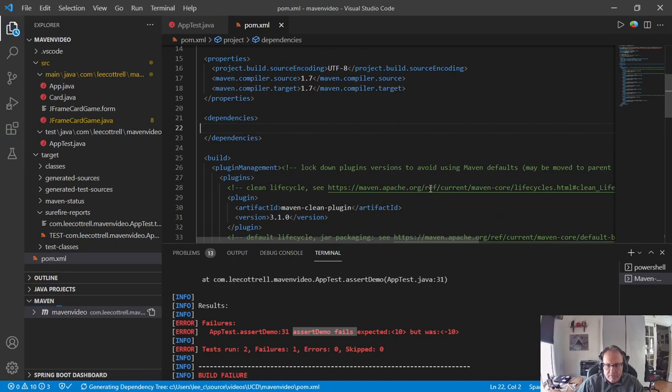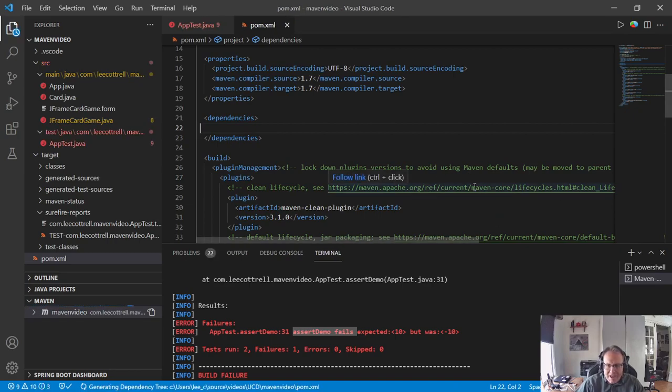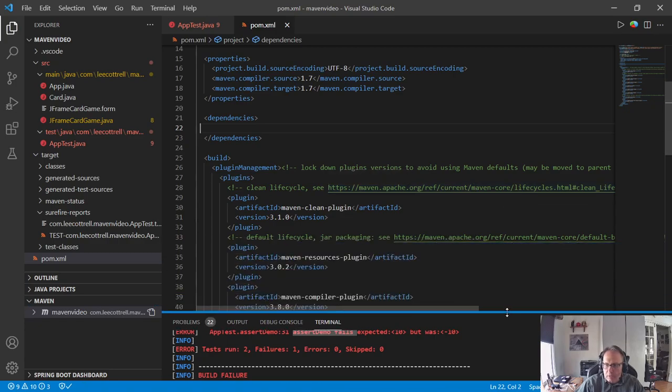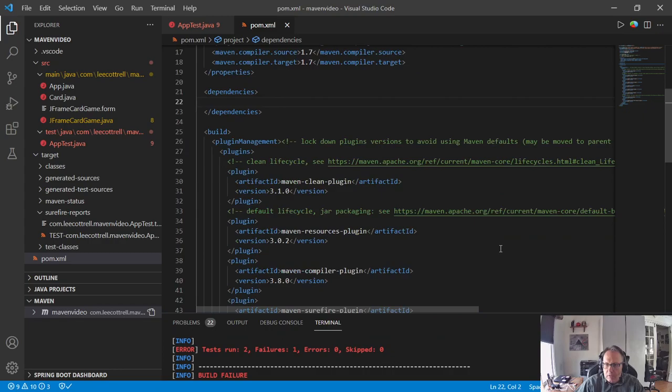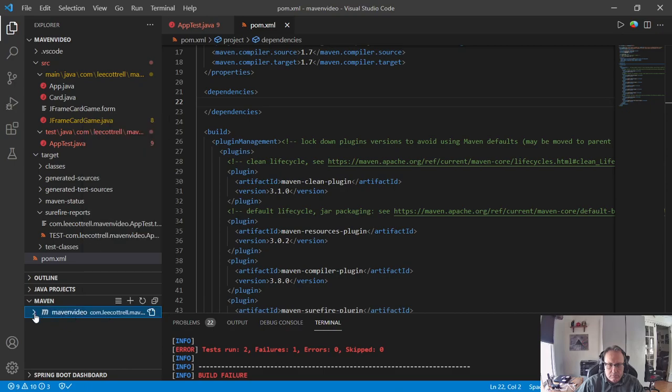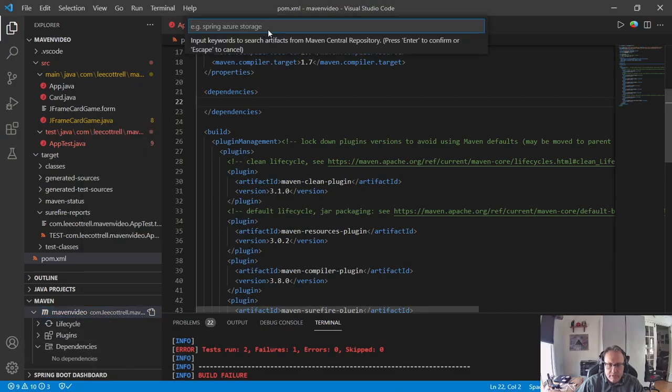Now once you save, Visual Studio Code may ask you to update, just click Always if it does. I now need to go get the right dependencies, so I'm going to expand my Maven, hit plus for dependencies here.